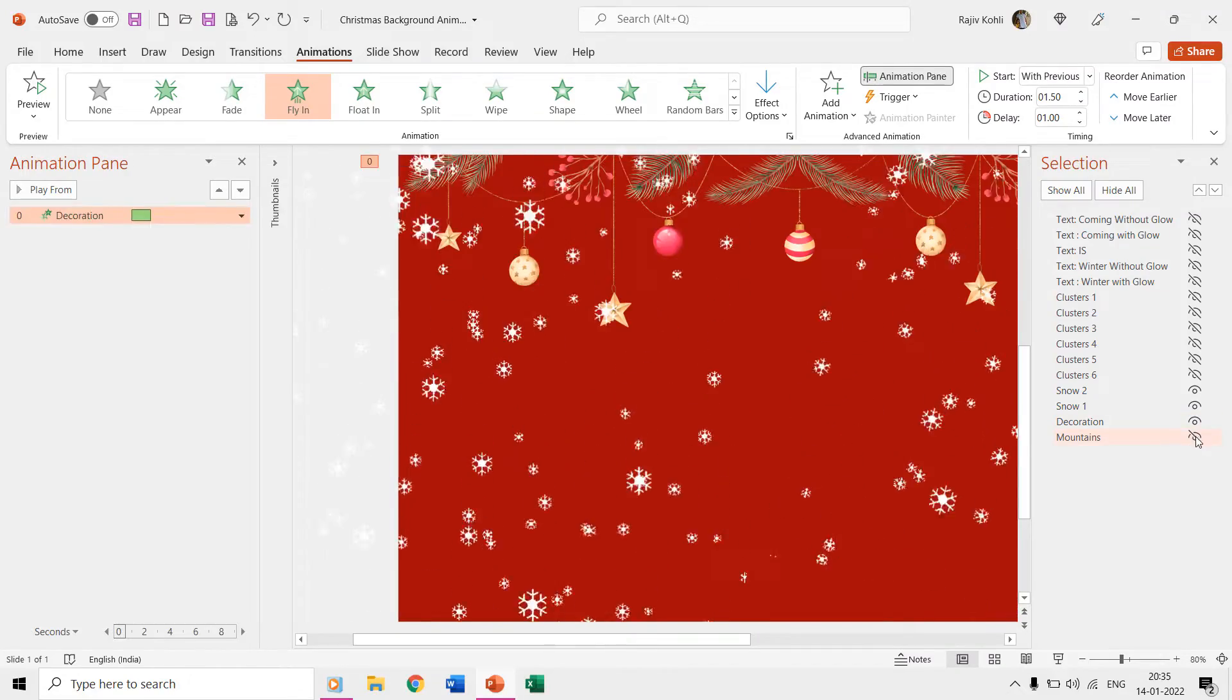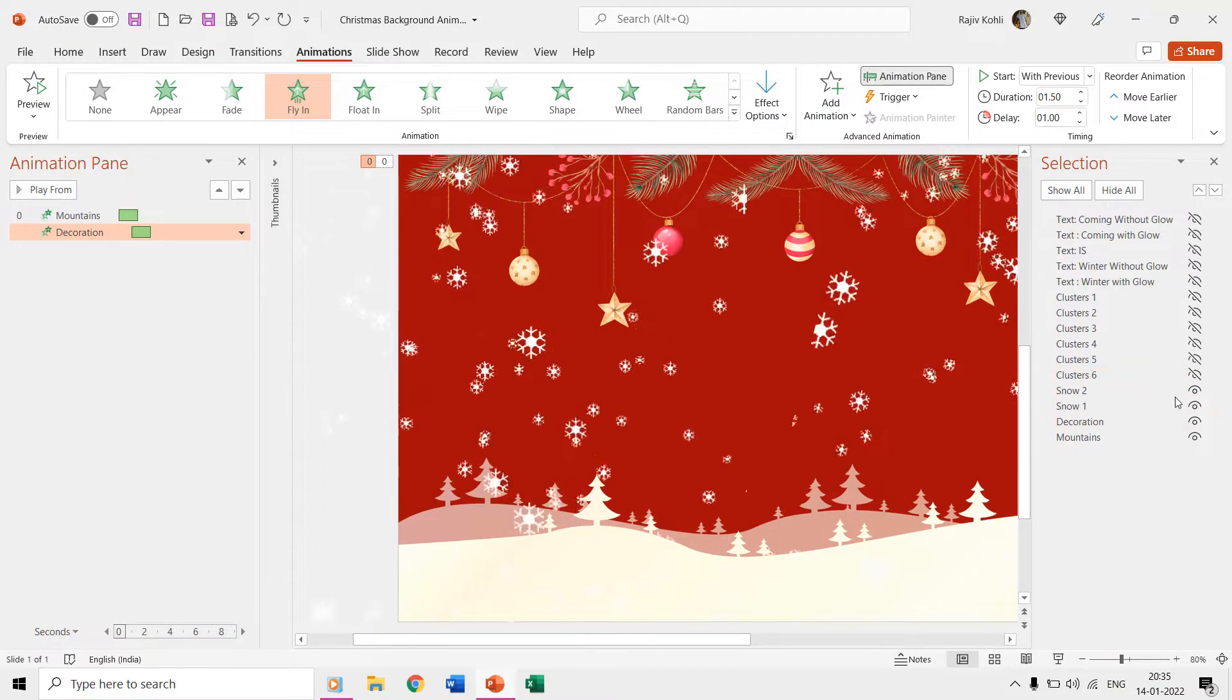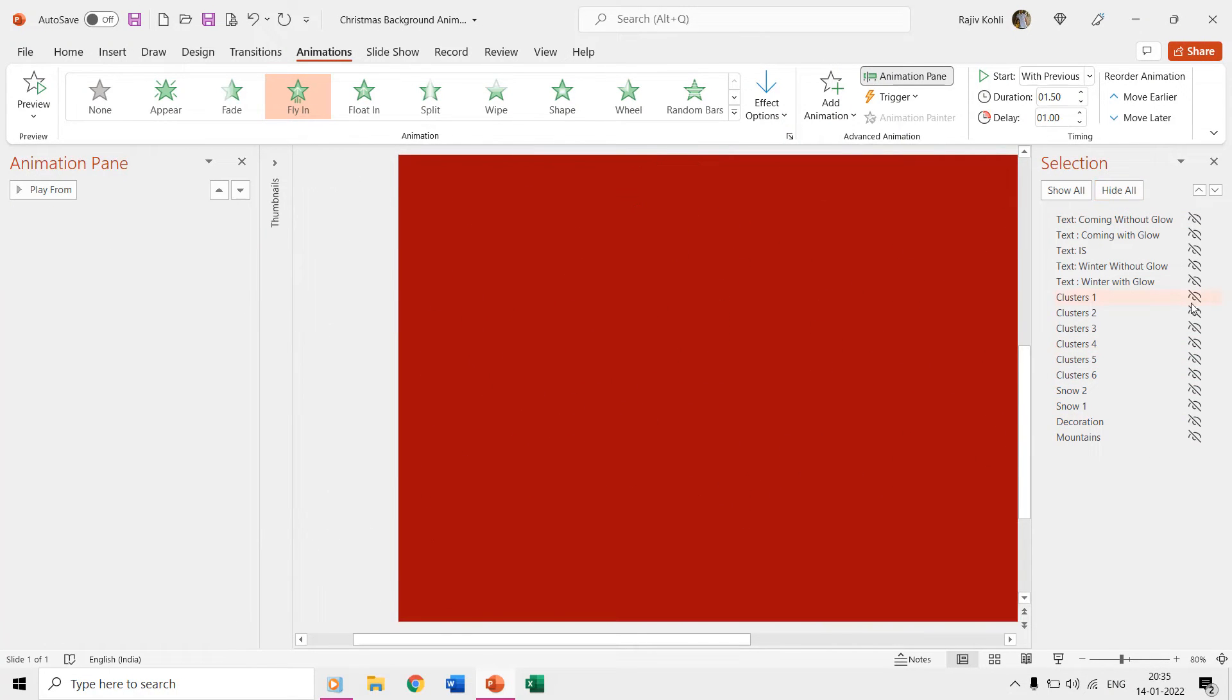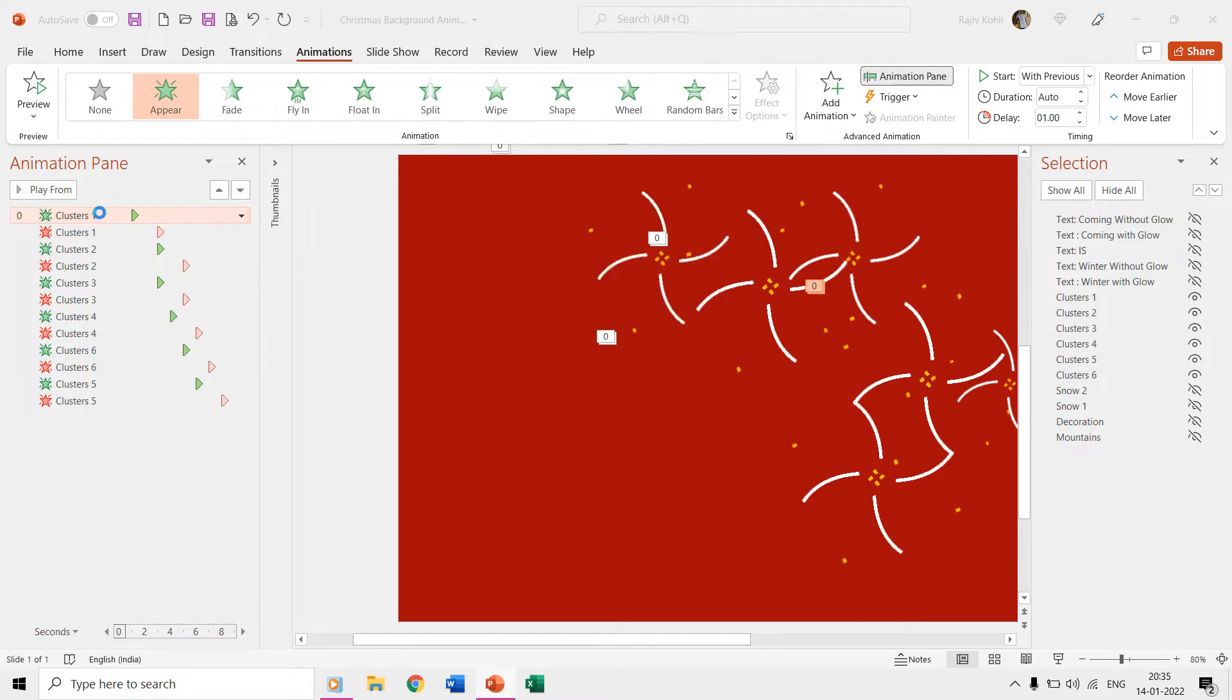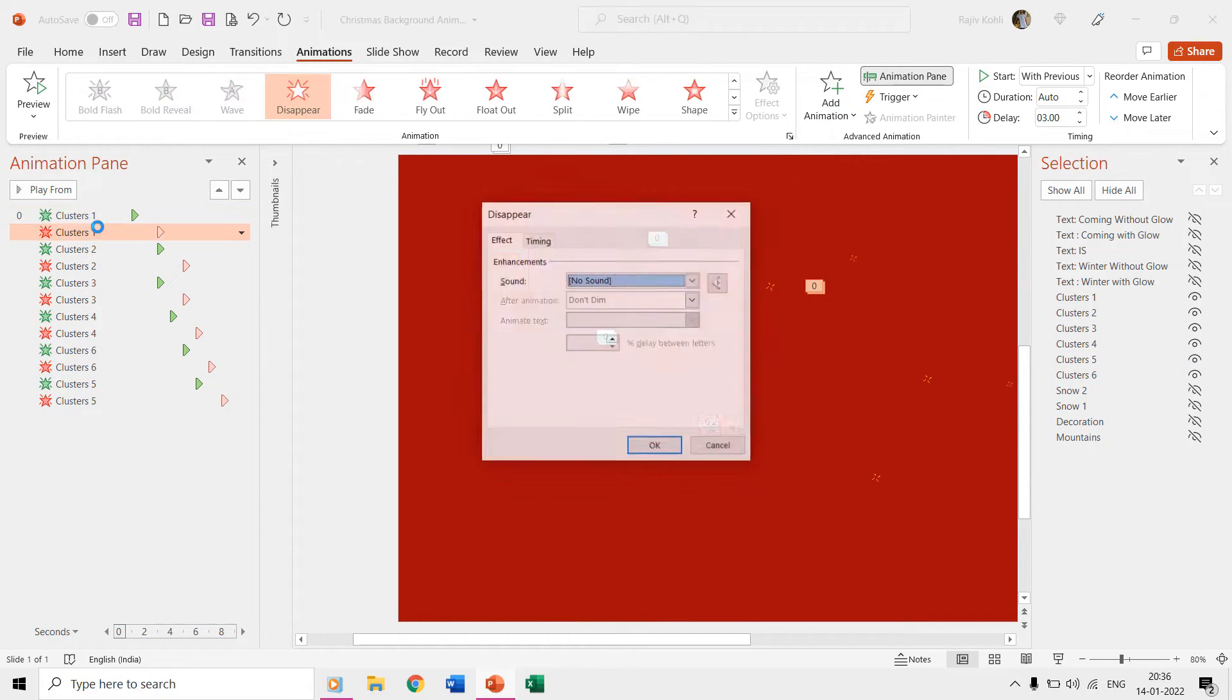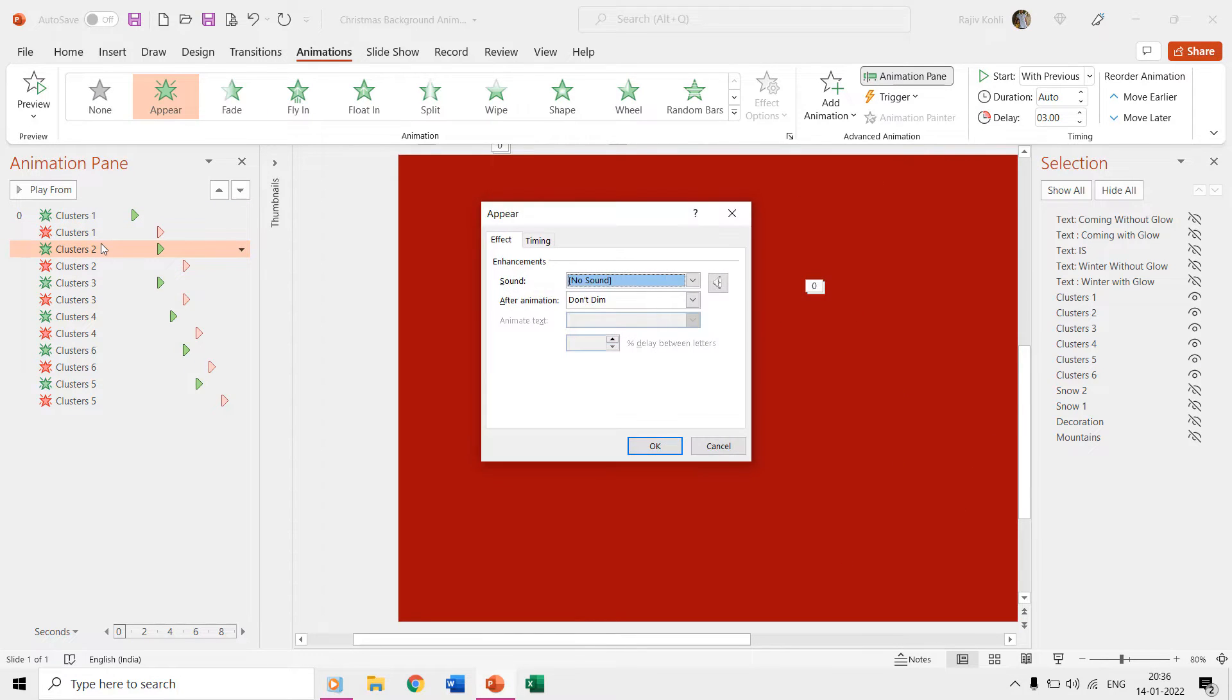Then we have clusters 1 to 6 which are also animated GIF files. As we want these clusters to appear and disappear at a specific time during the slideshow, we are using appear and disappear effects for each of them with a specific delay timing that we want.